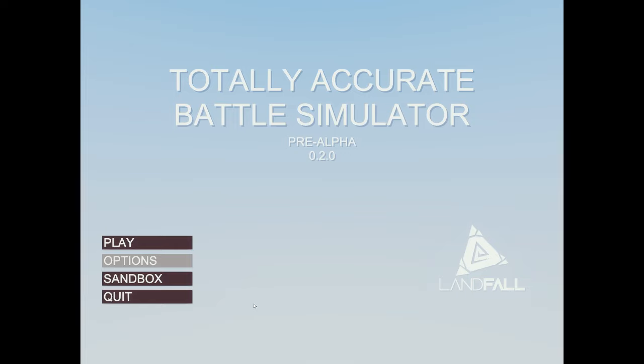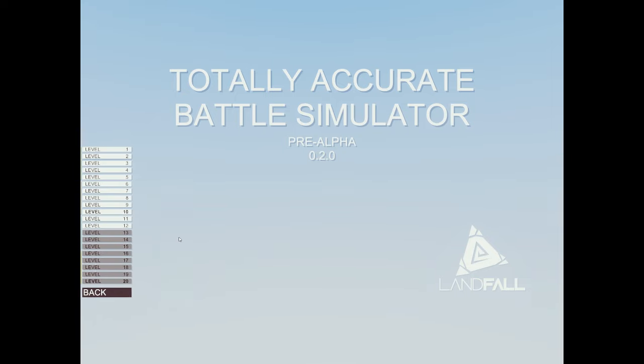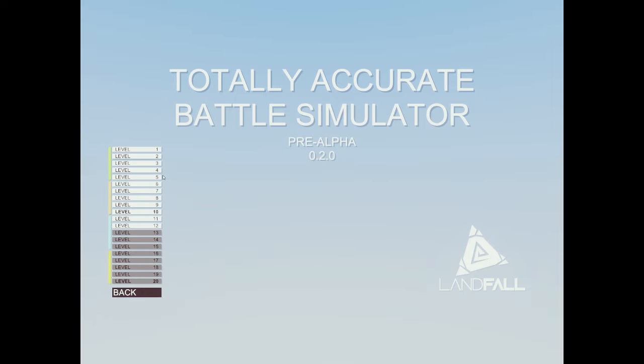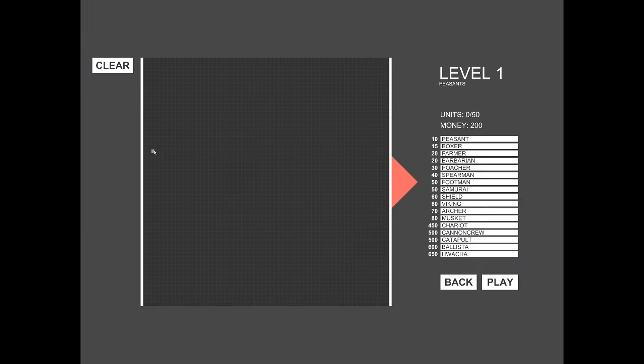What is up everybody, this is Bortle playing Totally Accurate Battle Simulator. This is the second version of the pre-alpha. It was released last week with a pre-order of the game Cluster Truck on Steam. I think the first version only had 10 levels and this goes up to 20.